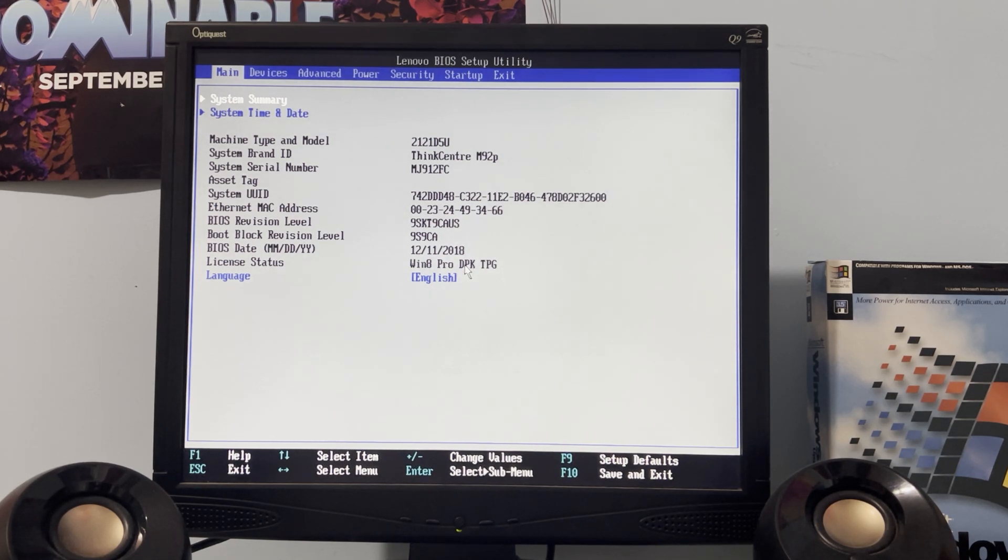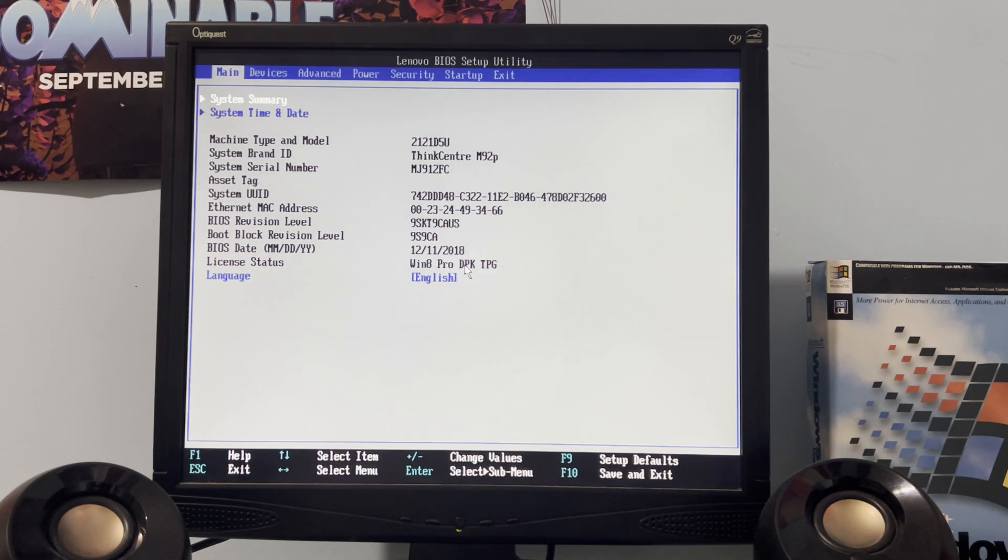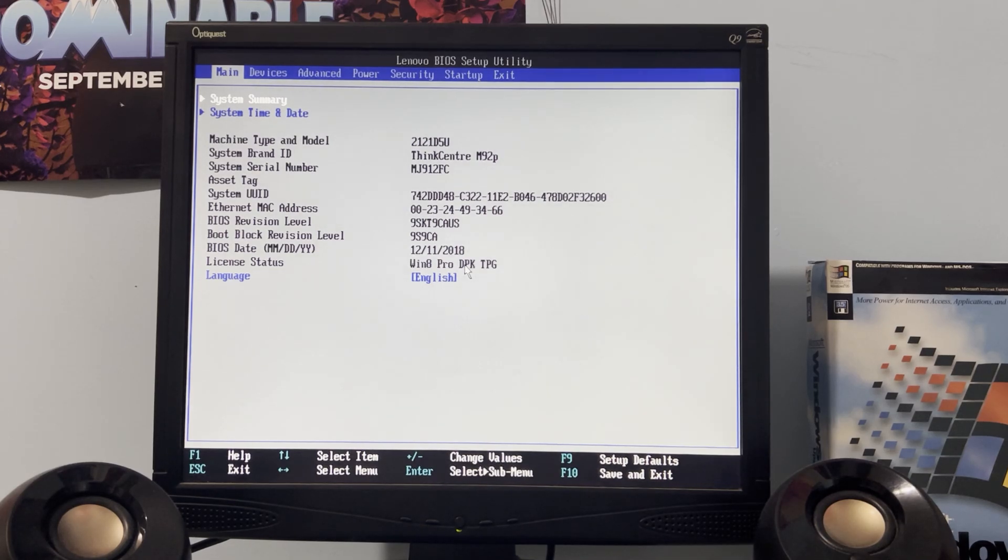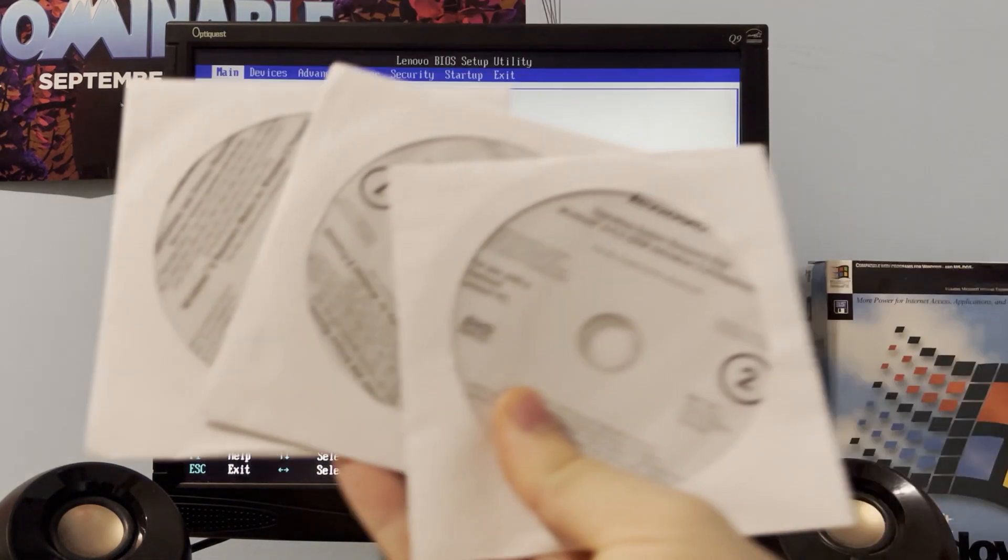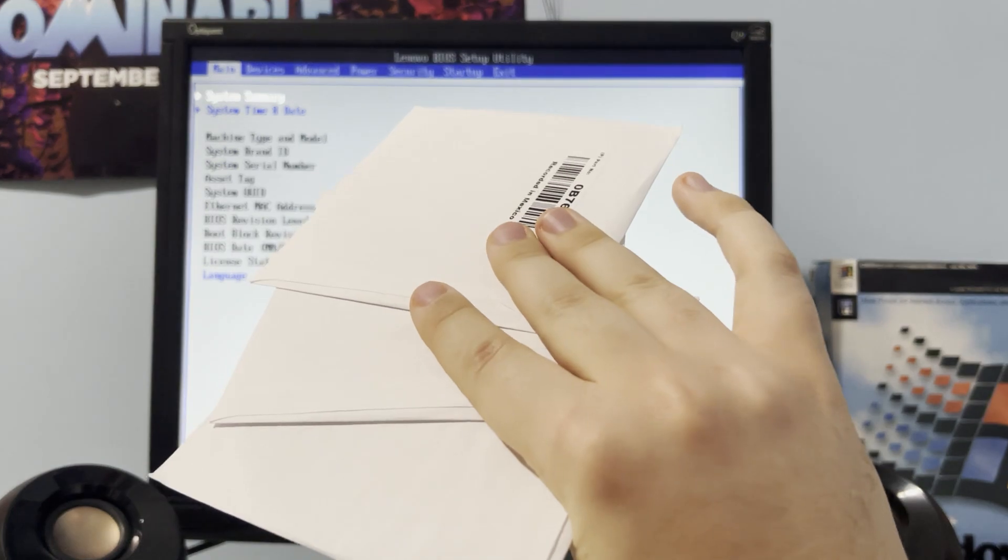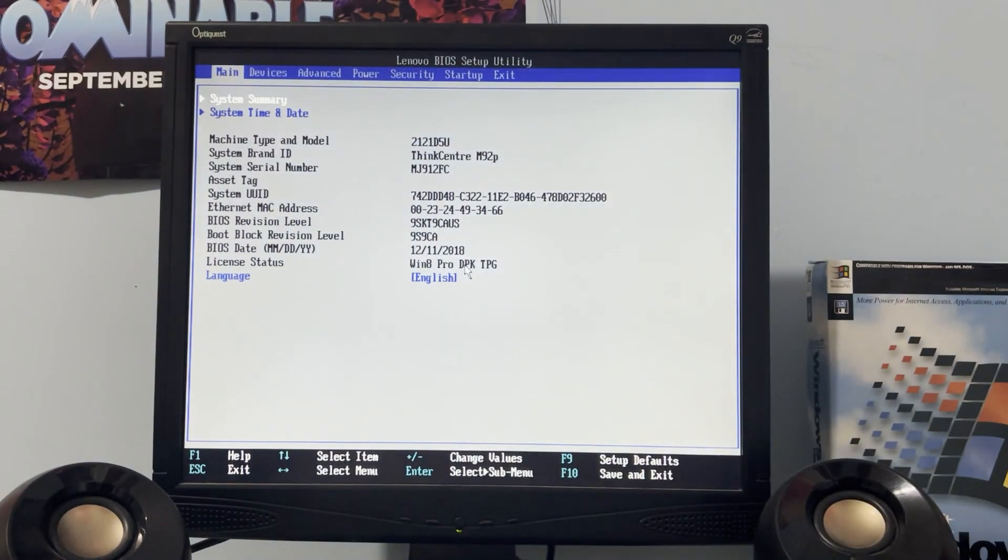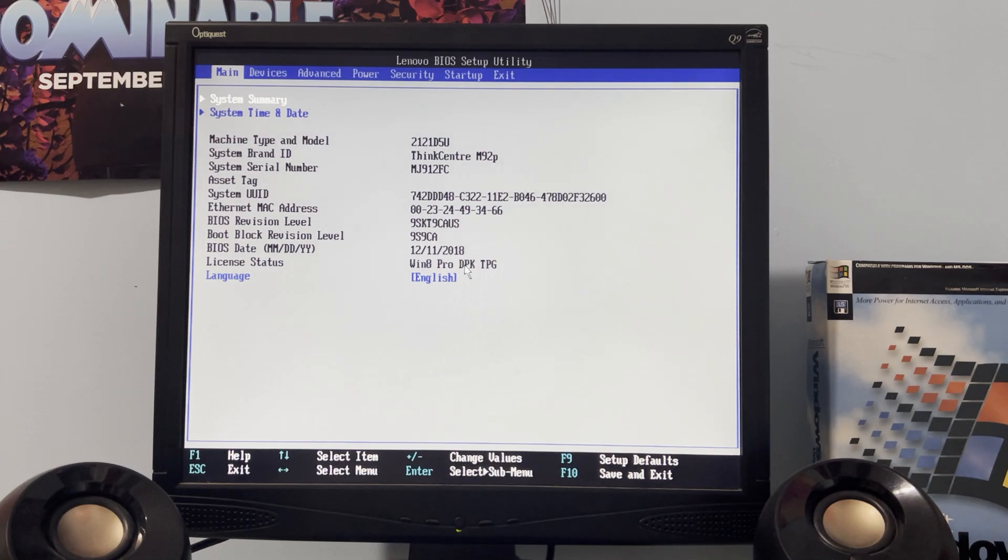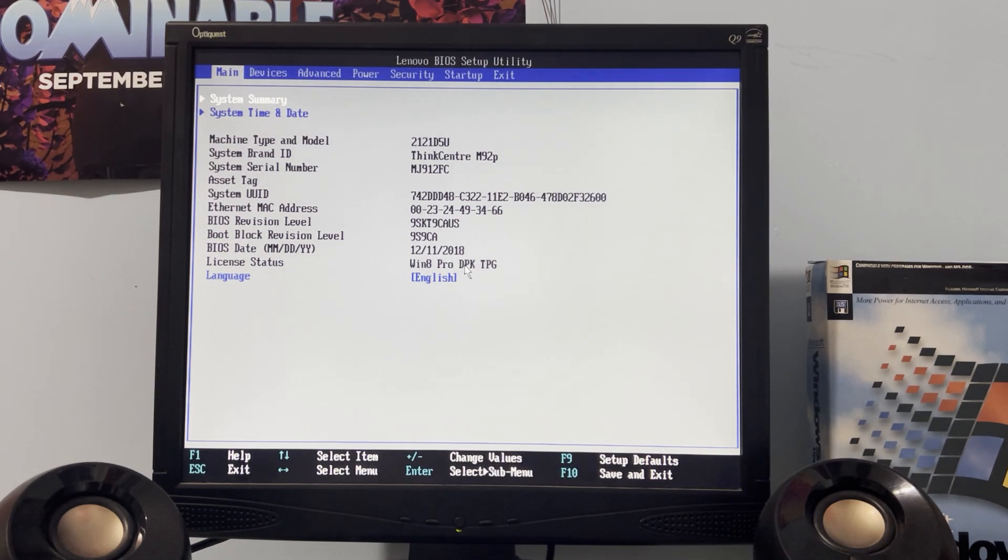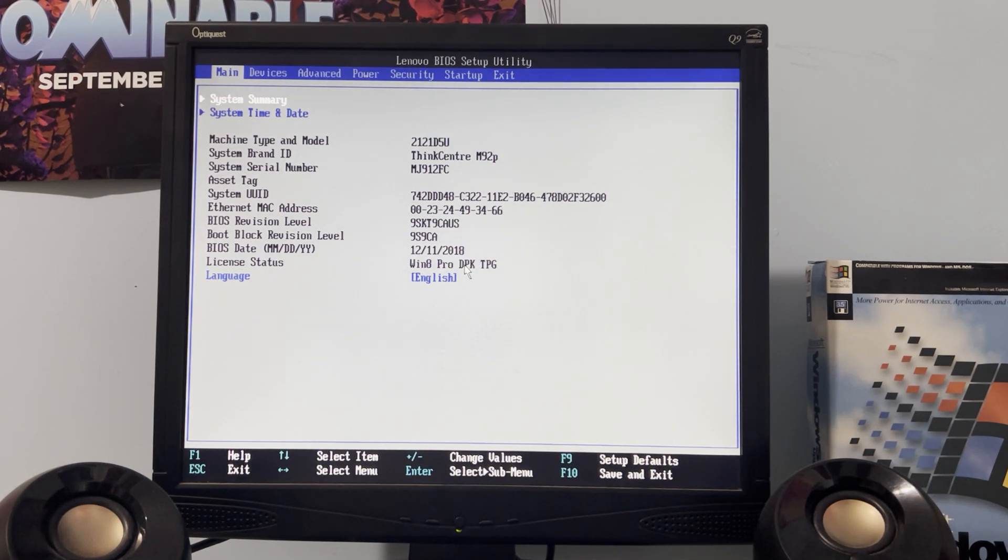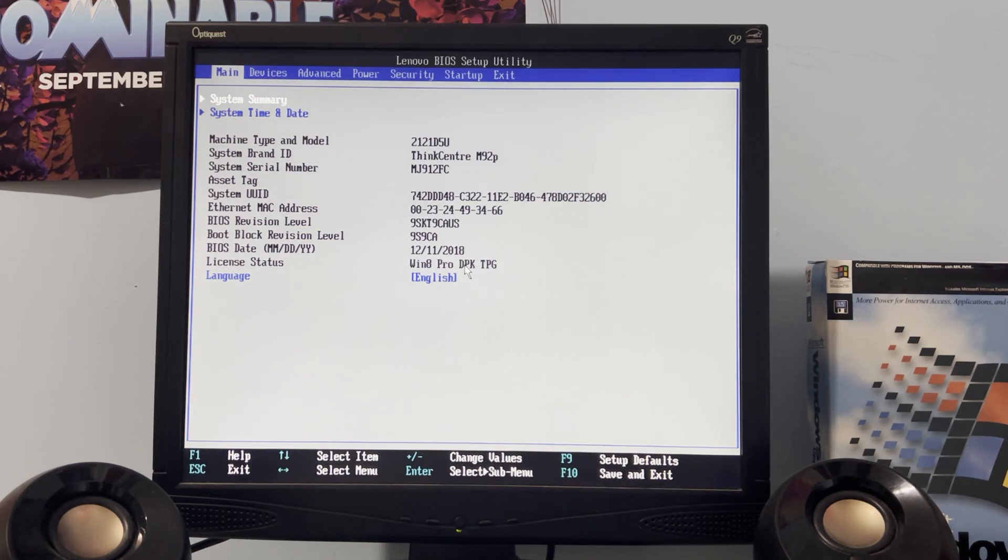For now we're just going to focus on the M92P here. The last video we did the recovery for the M93P which came on four discs. Today we're going to be doing the M92P recovery which comes on three discs and I still have not opened them yet. I'm going to explain how it's going to be different.